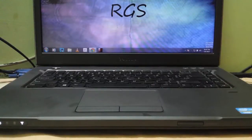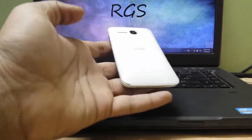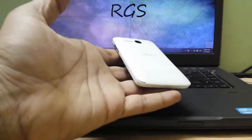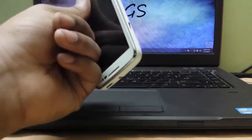Hi guys, I am RGS and in this video, I am going to show you how to increase your internal storage of any android phone. Let's get started.